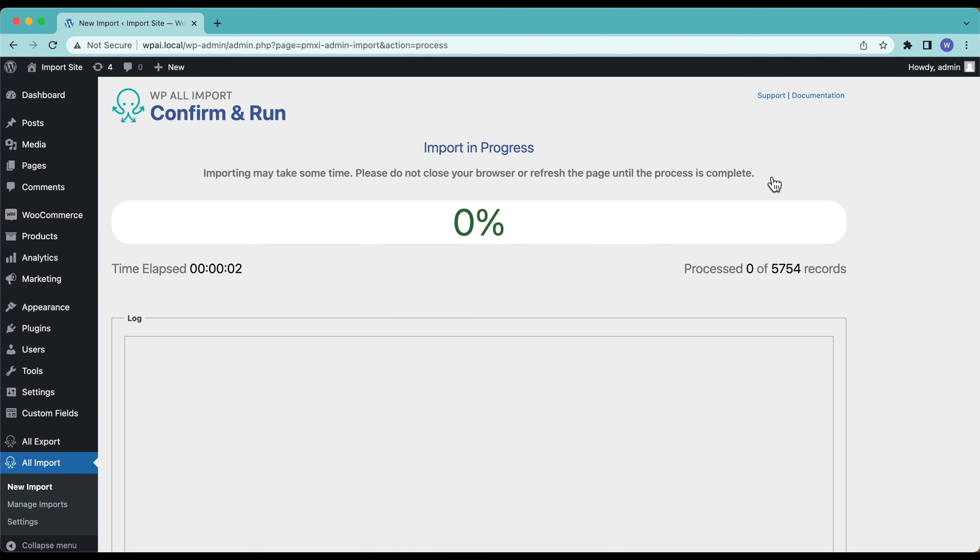This is going to take a few minutes to run, we'll let it do its thing and we will come back when it's finished.